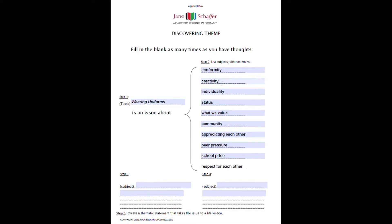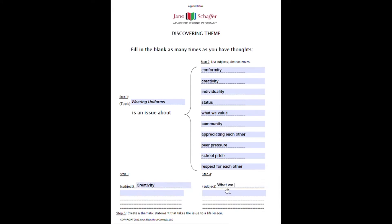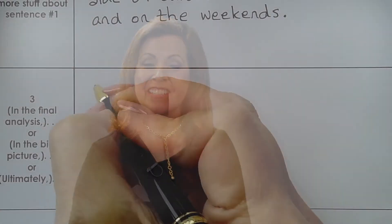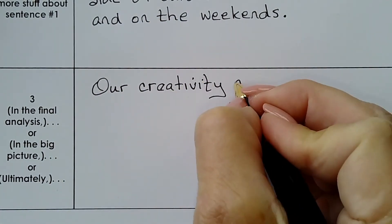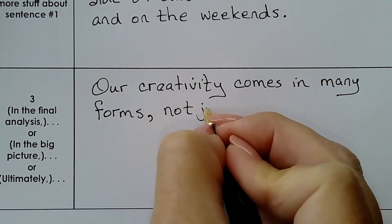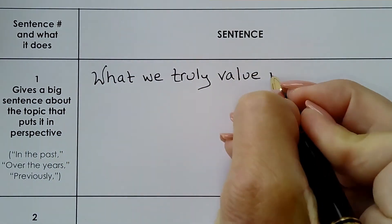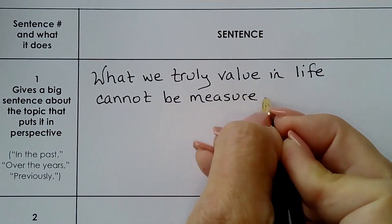Now take two of your favorites — perhaps creativity and what we value. Write those two words in Step 3 and Step 4. Then write a thematic statement about both that will end your essay and give a strong, long-lasting opinion about uniforms, leaving your reader thinking this writer has a good point. Here's the first one: our creativity comes in many forms, not just the way we dress. The second one: what we truly value in life cannot be measured by the clothes we wear.